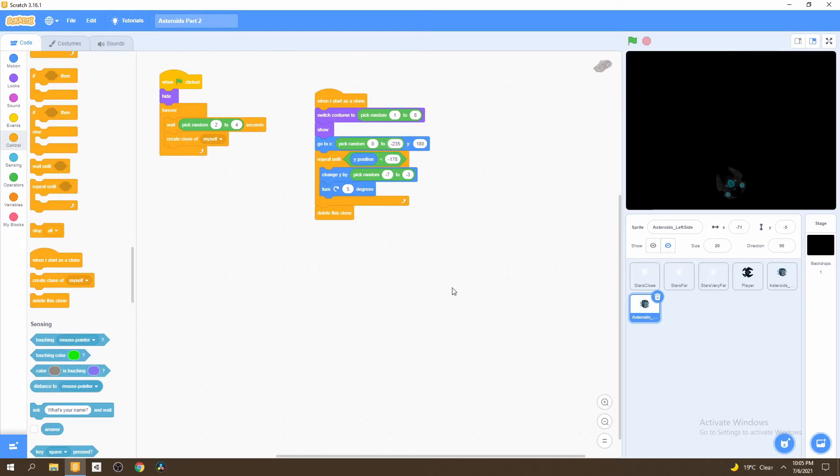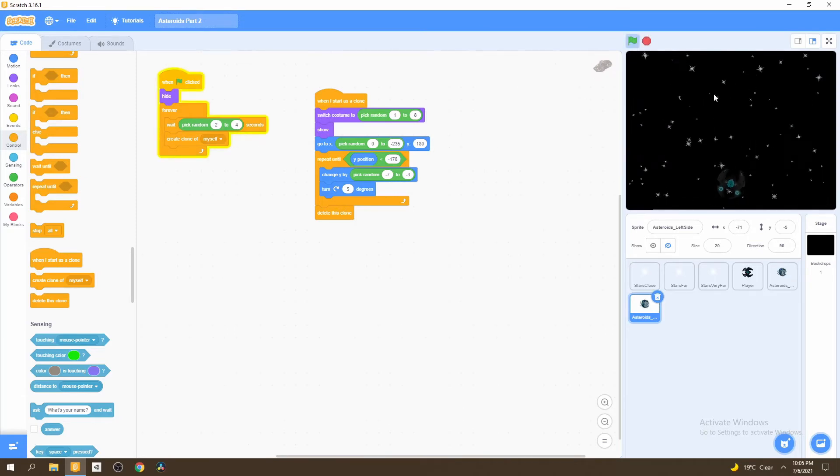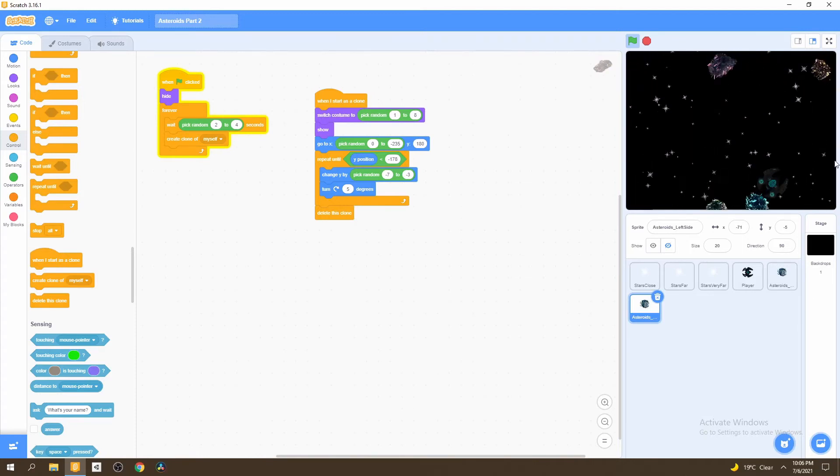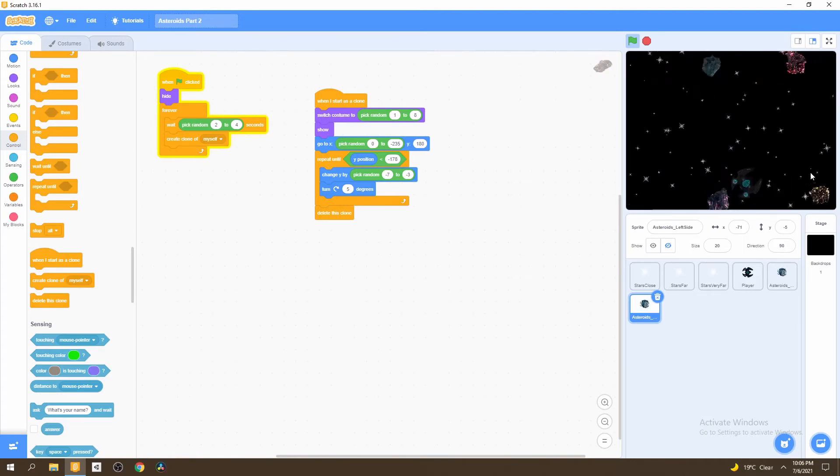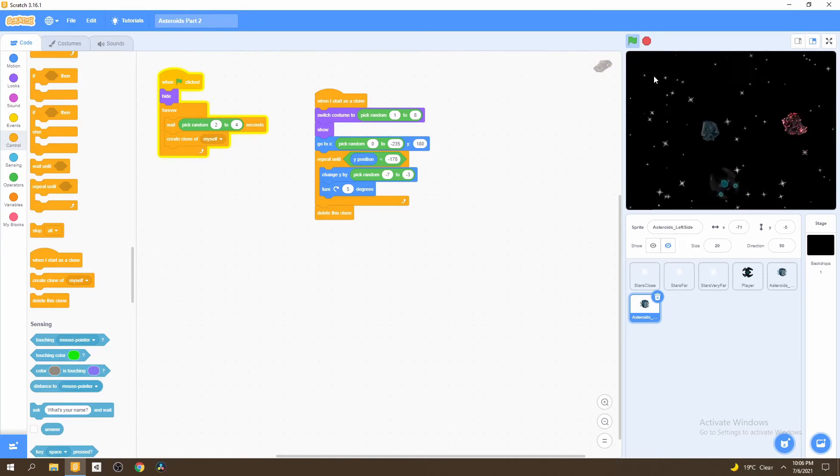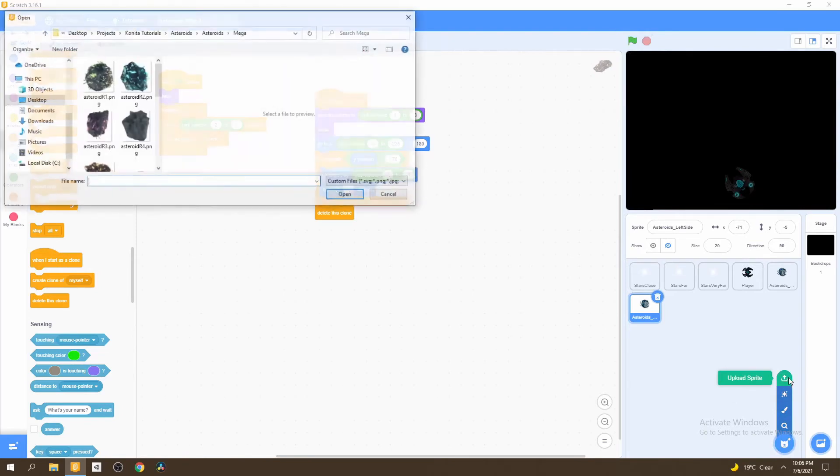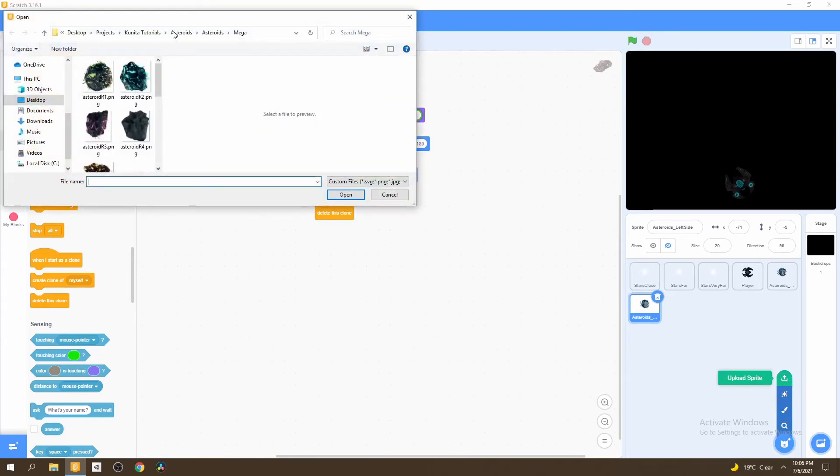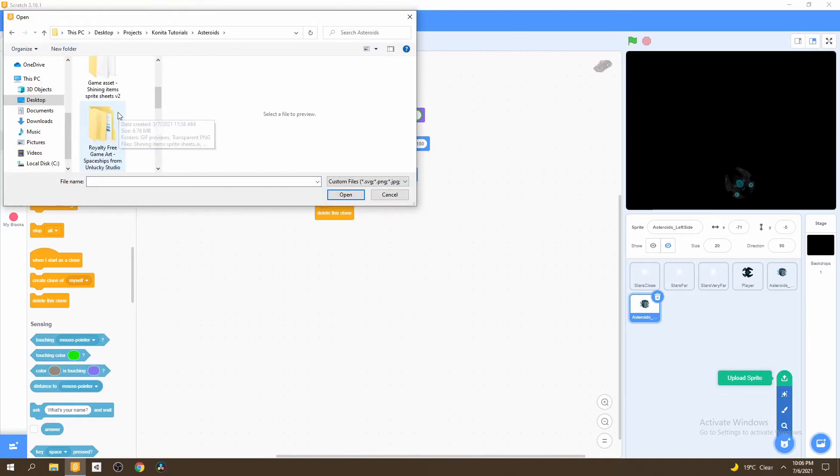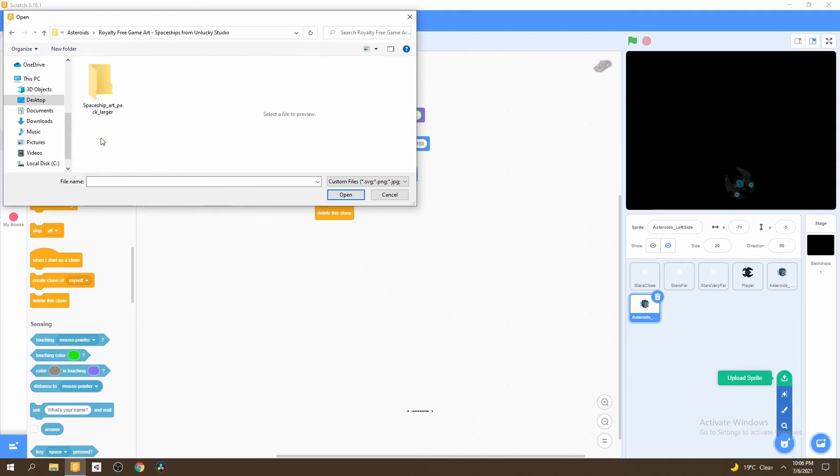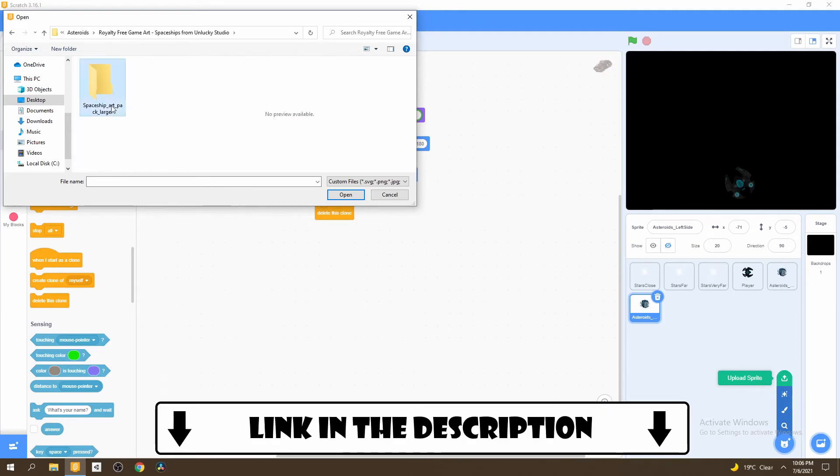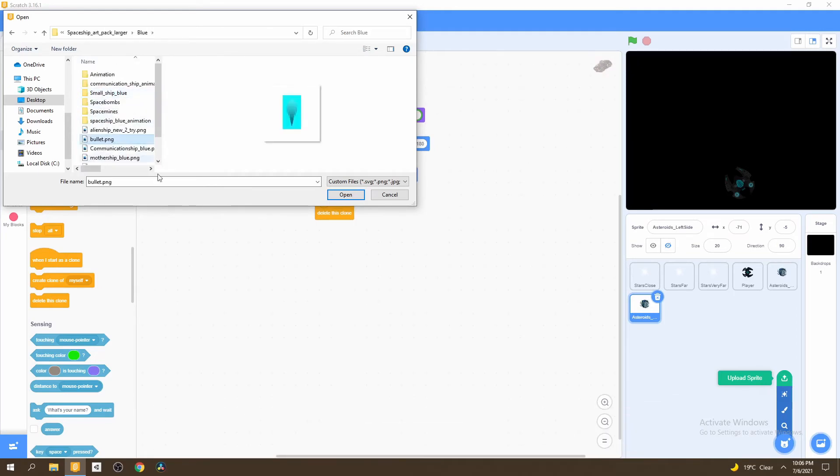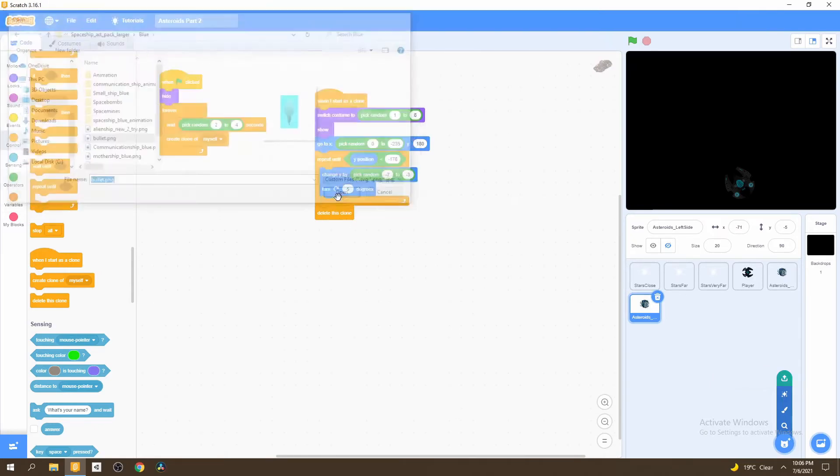Now that we've done this, we'll have asteroids falling or just cruising downwards and we're able to dodge them. But we can't actually attack or shoot these asteroids because we don't have bullets. So we're going to upload a brand new sprite. The sprite we use here will be found in the royalty free game art spaceship from unlock studio, link in the description for this and the asteroids. Then we'll just go ahead and select this bullet sprite.